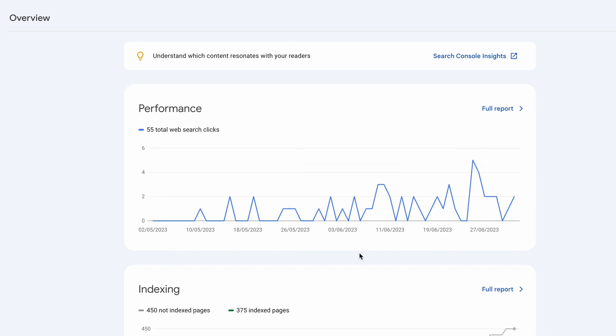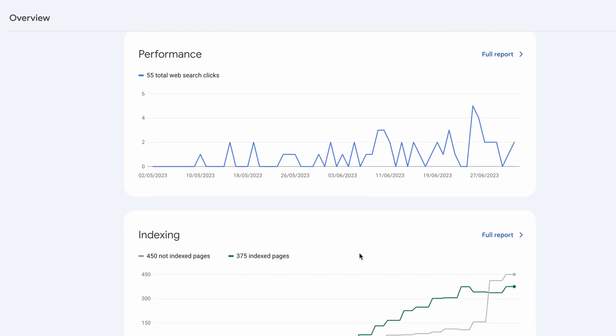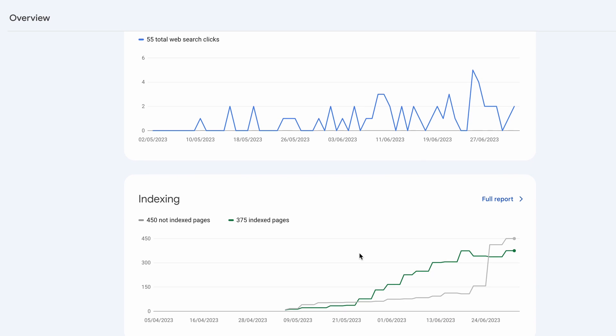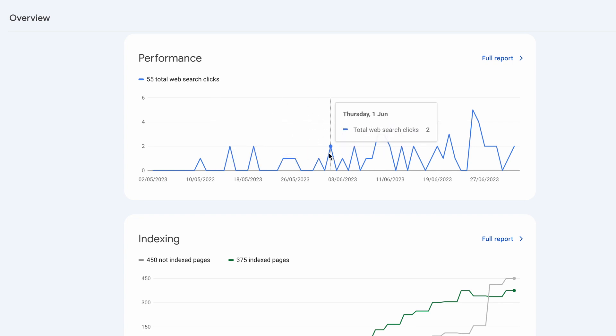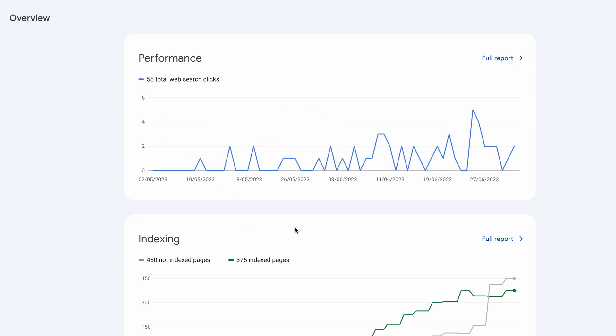For me the most important part of it is the indexing part because as you get more indexed pages you're going to get more clicks. It's generally quite natural as long as you've done really good keyword research and this goes without saying for AI content or normal content.